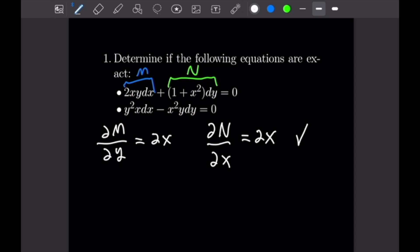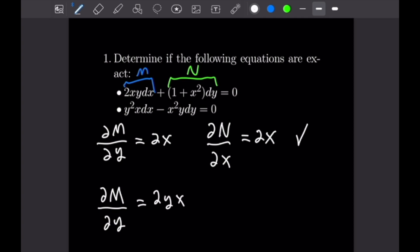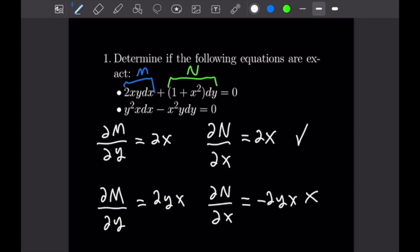Now we're going to do the same thing for the next equation, which is y²x dx - x²y dy = 0. The partial with respect to y of M is going to be equal to 2yx, but the partial with respect to x of N is going to be negative 2yx. So this equation is not exact because our partials are not equal.